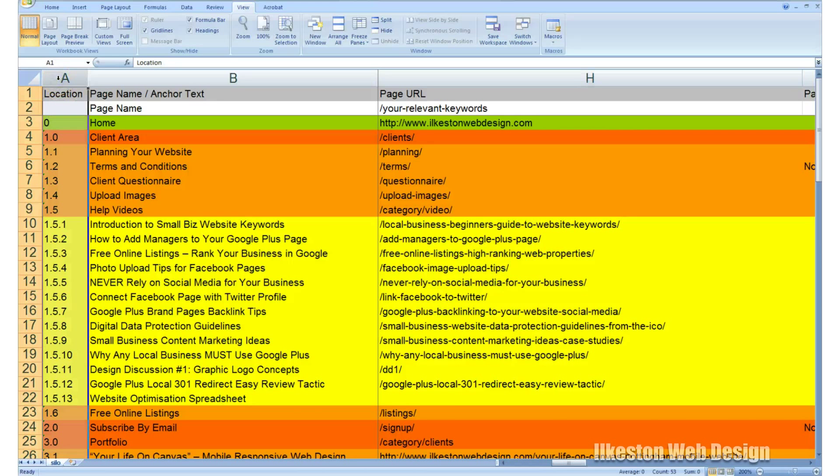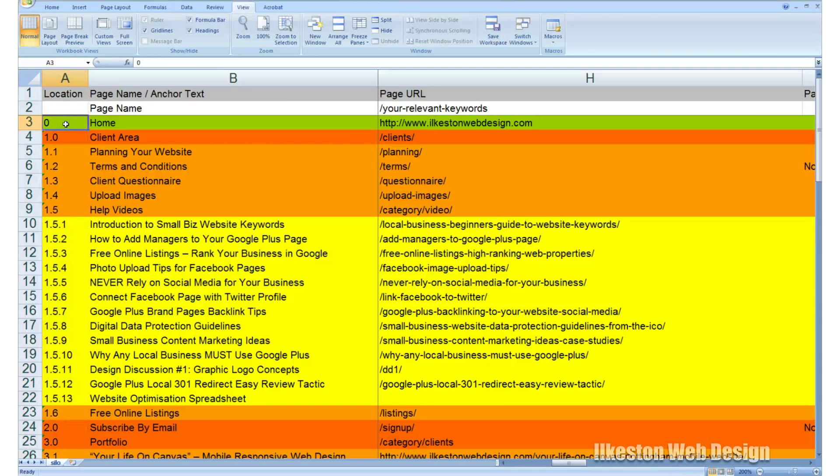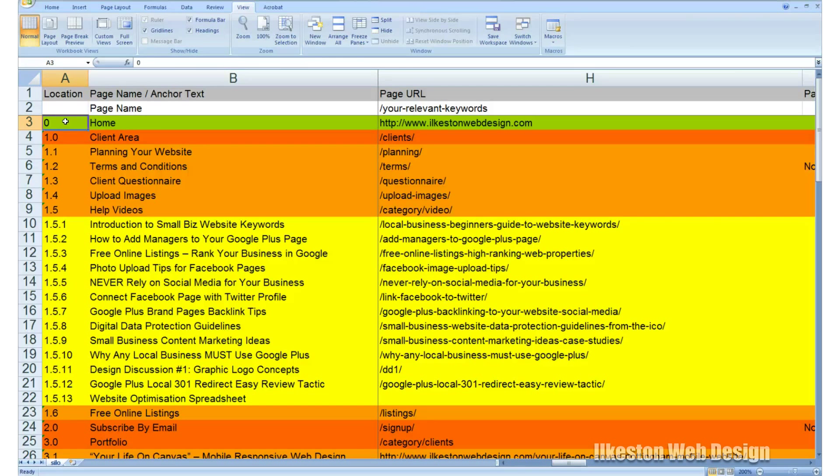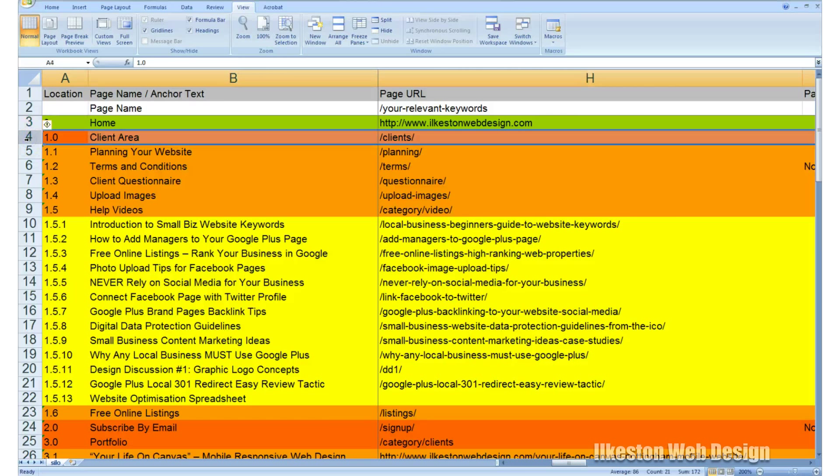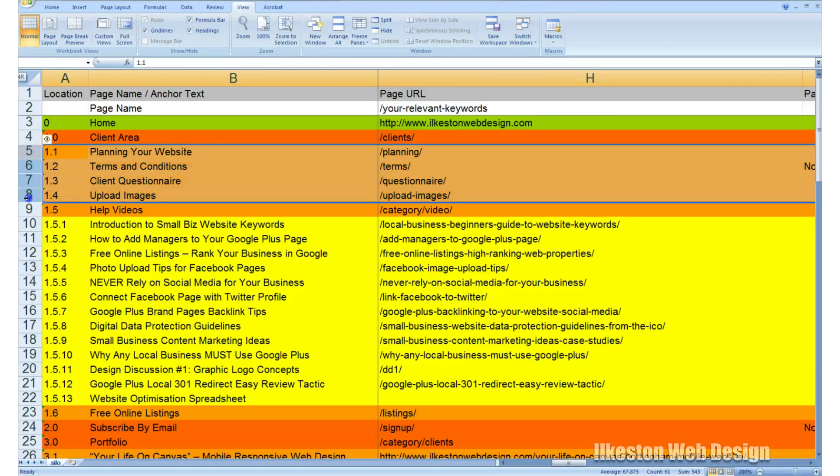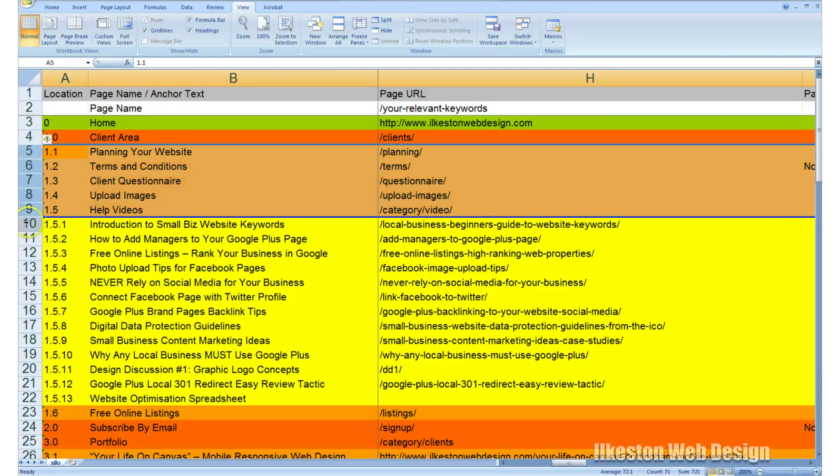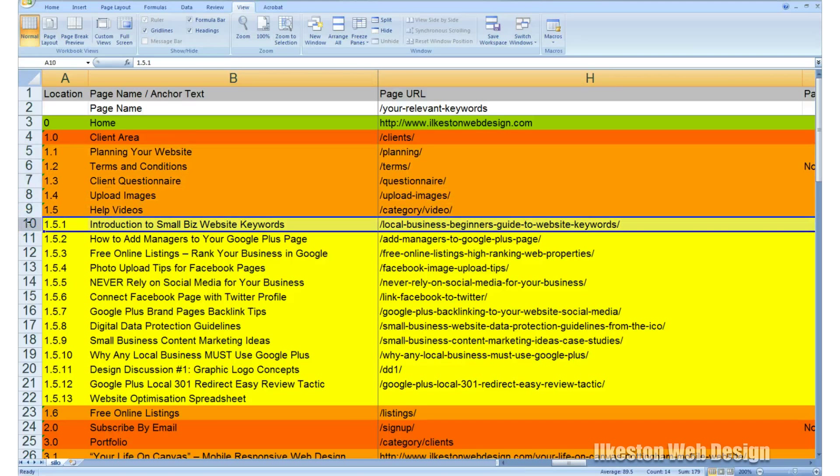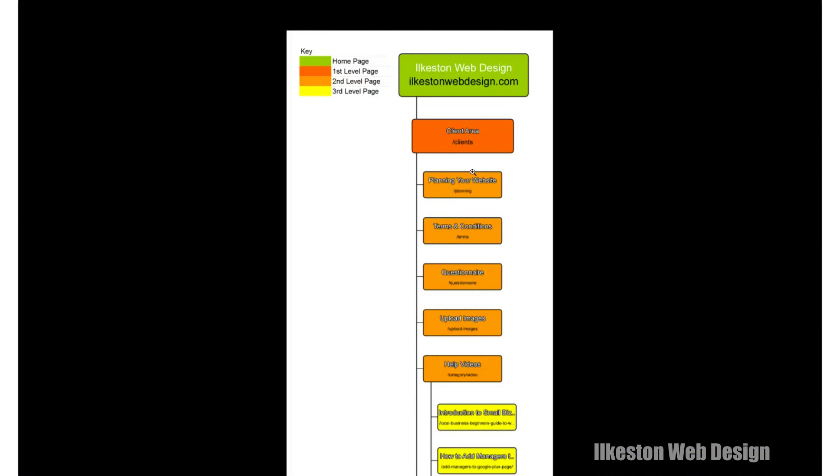So let's take a look at each column. You've got Location, which is the first column here on the left, and you can see that the home page, the top level page in the green row, that is set to zero because that is the main page. Then below that you've got 1.0, which represents the first level. Below that you've got 1.1, 1.2, 1.3, 1.4, 1.5—that's the second level. Then below that you've got 1.5.1, 1.5.2, and so on and so on.